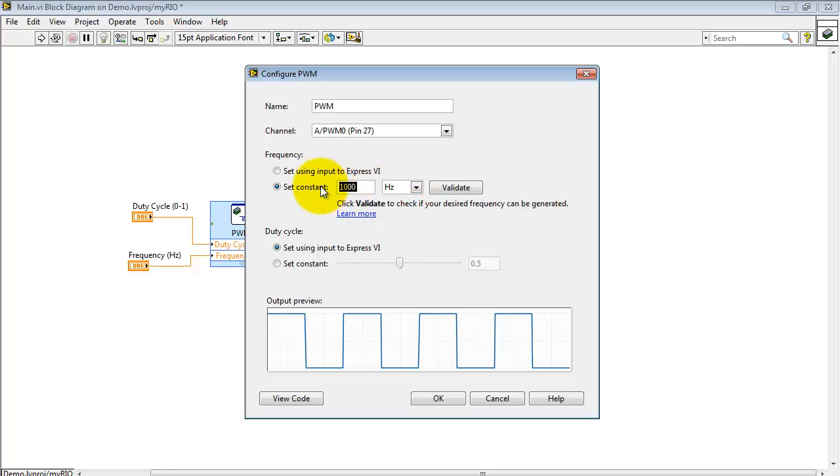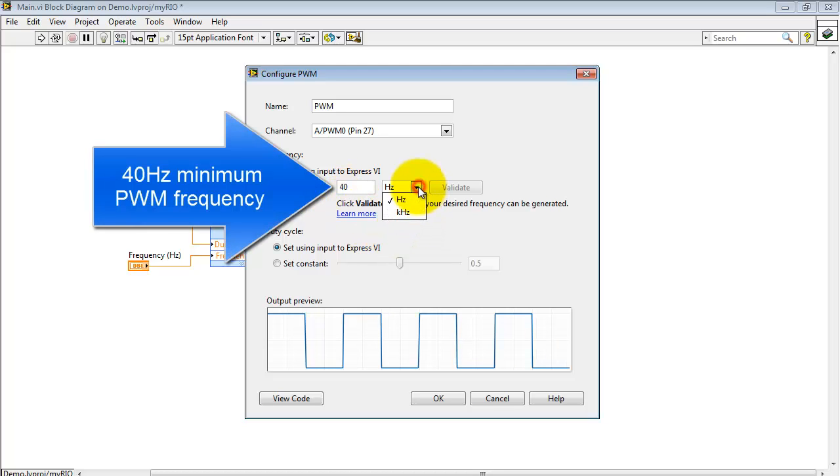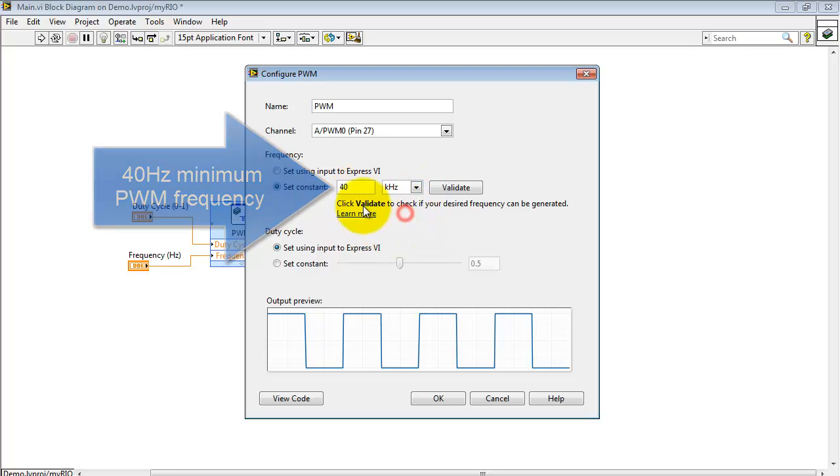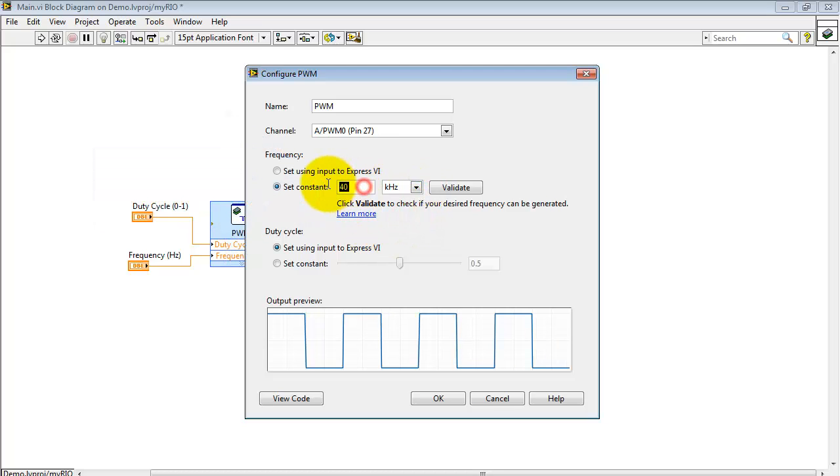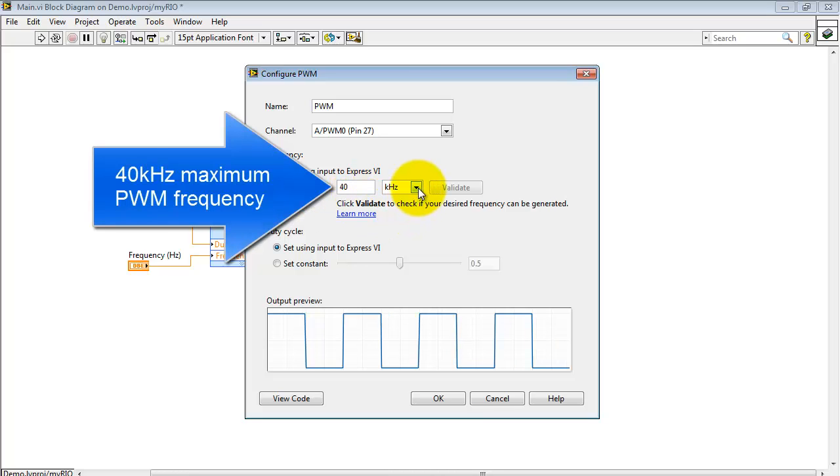You can pick values in Hertz or kilohertz. Let's find out the range. If you click Validate on any value that you pick, you can find out if it's a valid number. In this case, we find that 40 Hertz is the minimum value and 40 kilohertz is the maximum value.